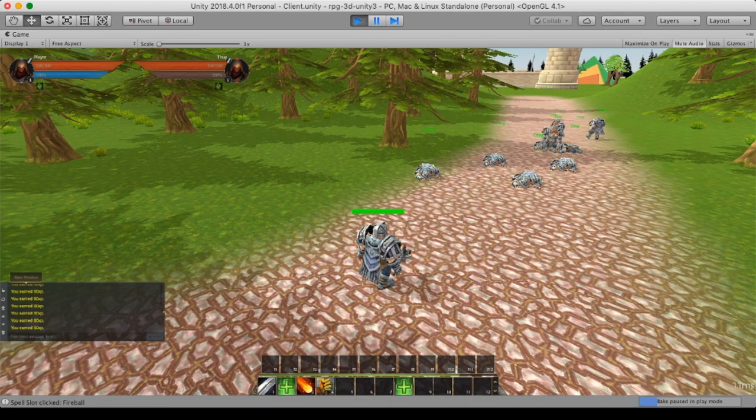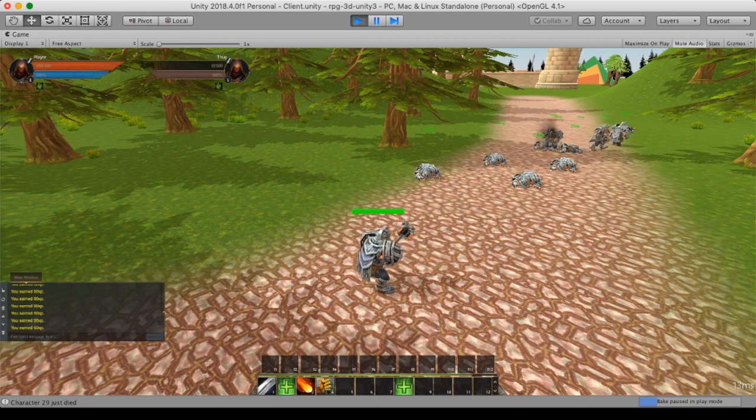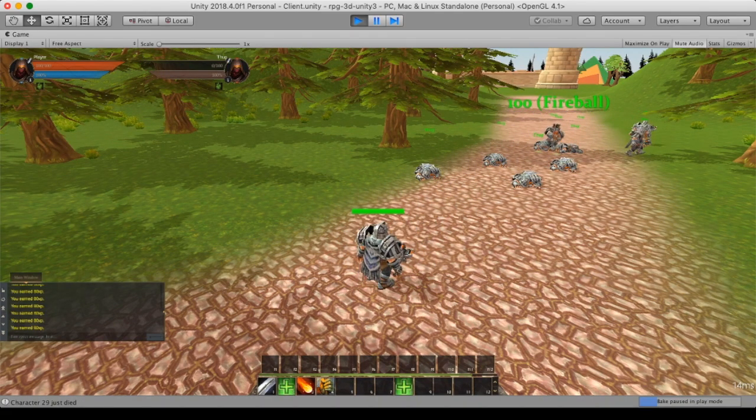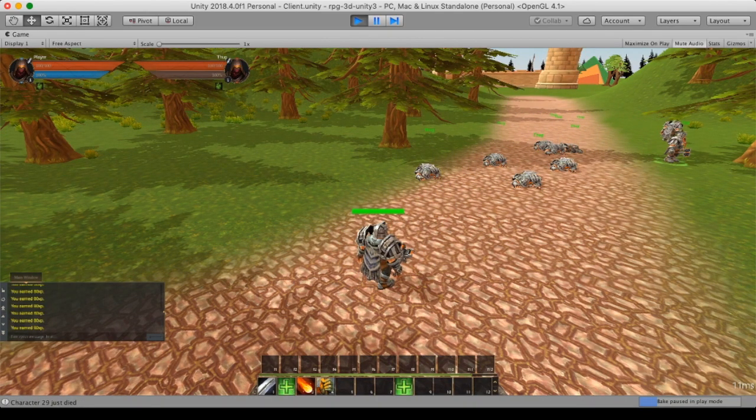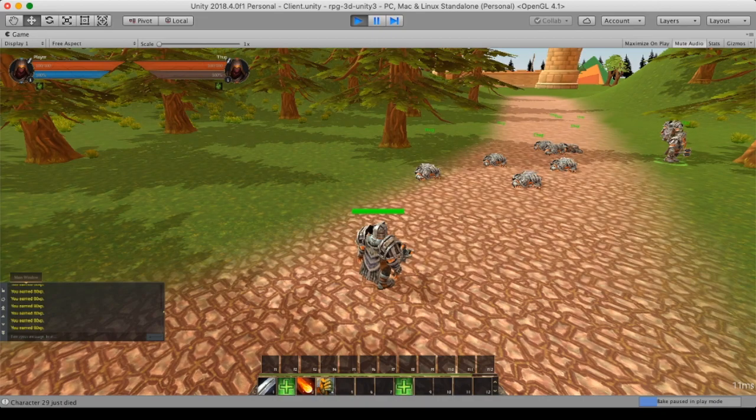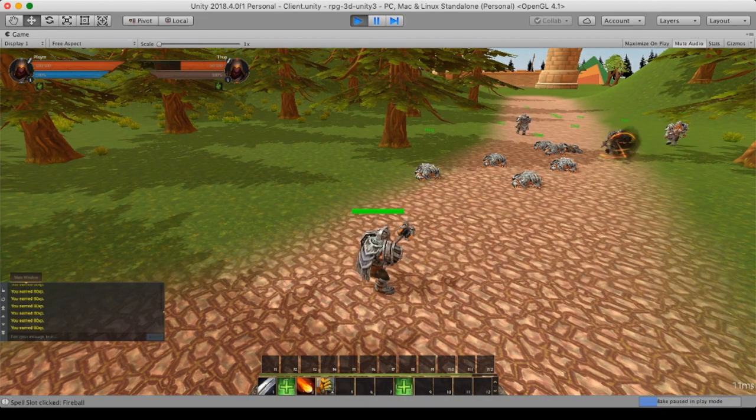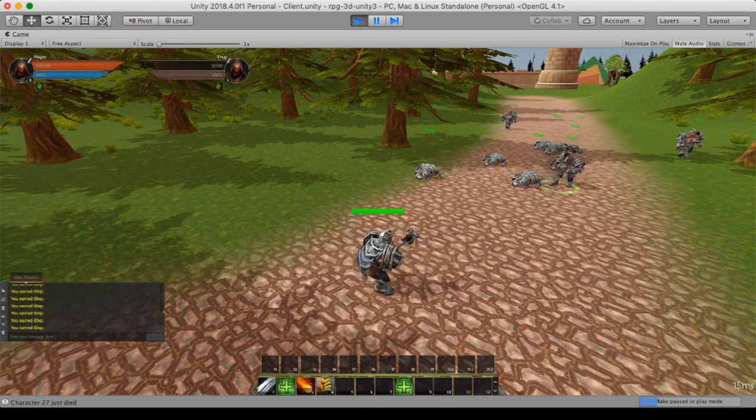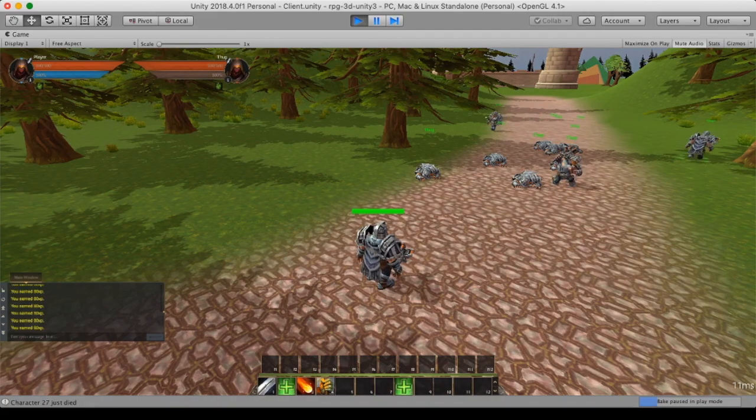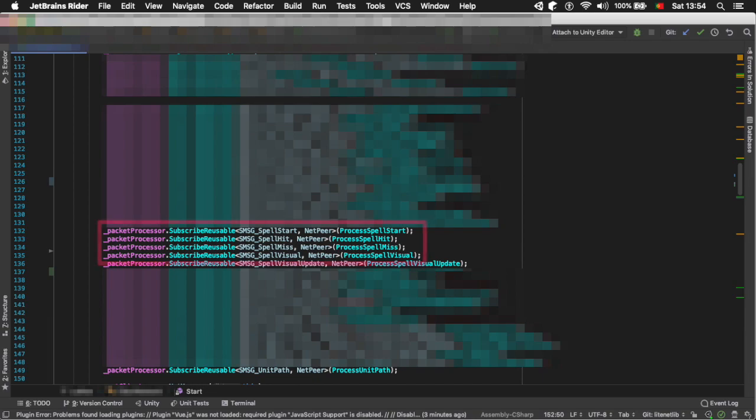Now that we know that, we can actually go a bit beyond that and actually make the fireball data nothing more than who it goes from and to where or to who. You can see here some of the messages that I use for the spells. There's the start, the hit, miss and the visual. That's the one we are going to use actually now.